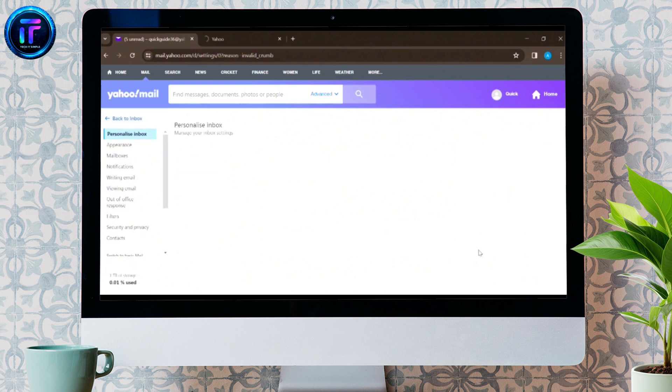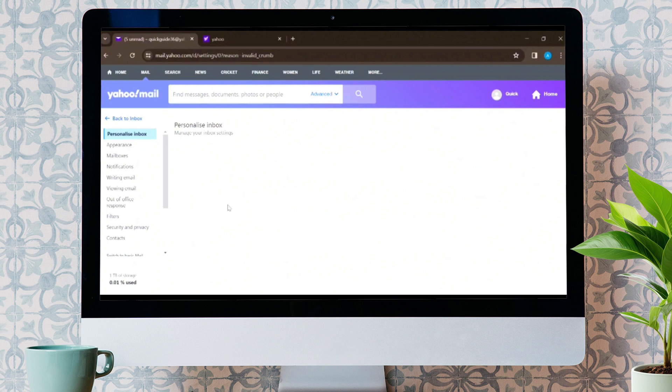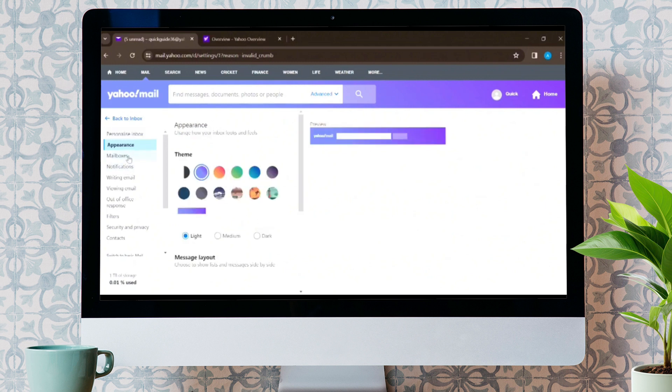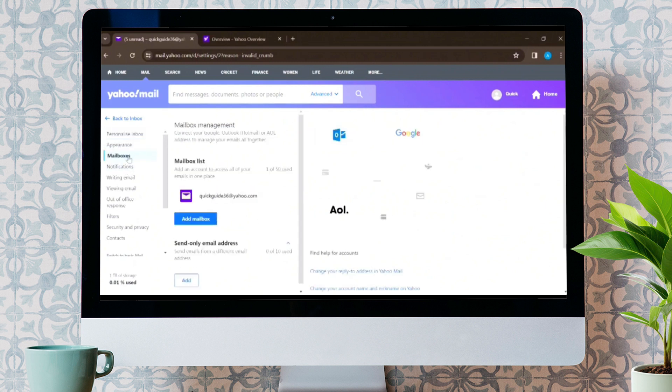Now, you will be directed to this homepage in which you will see different options on the left side. From the different options given, click on mailboxes option and tap on your email address.